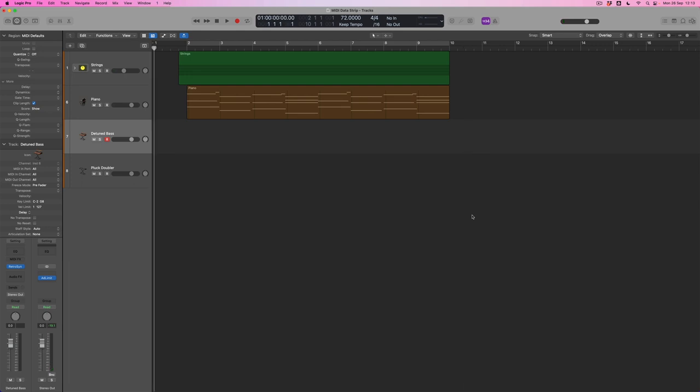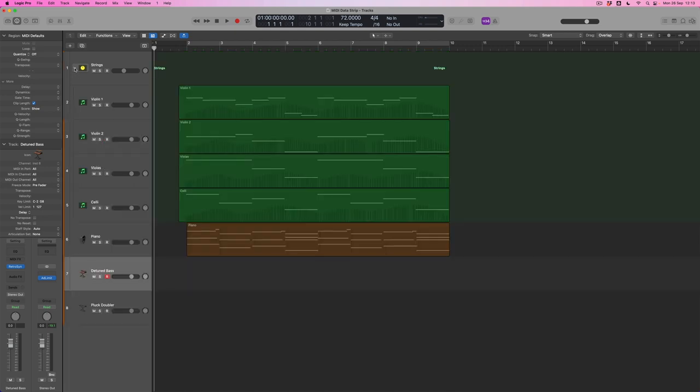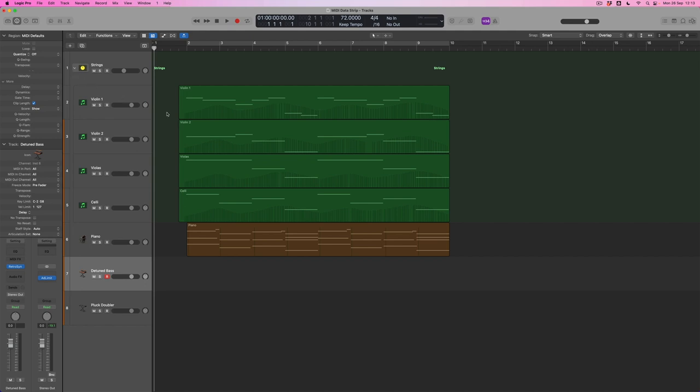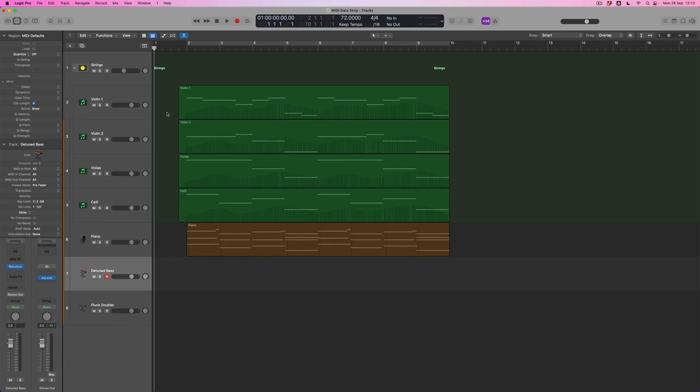This is a slightly delicate, slightly melancholy piece. I'm going to open up the track stack where the strings are currently playing, and I've got separate parts for violin one and two, violas, and the celli as well. What I want to do to start with is to double the cello part onto a synth bass.